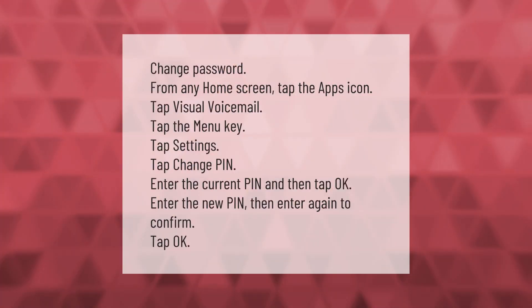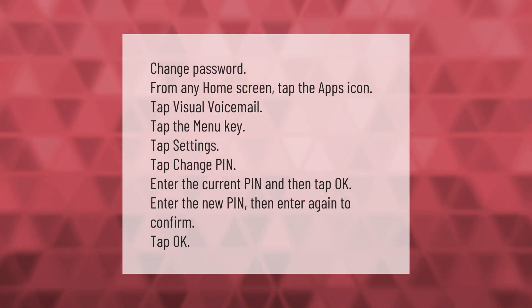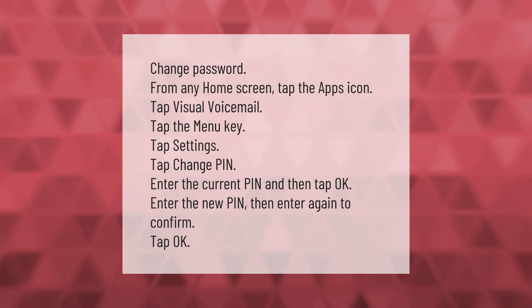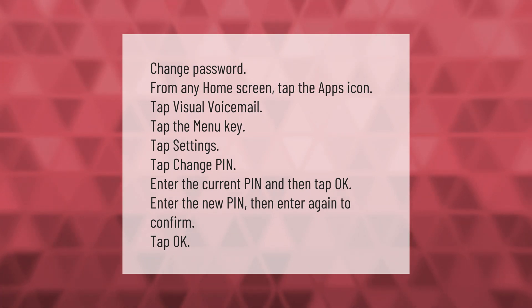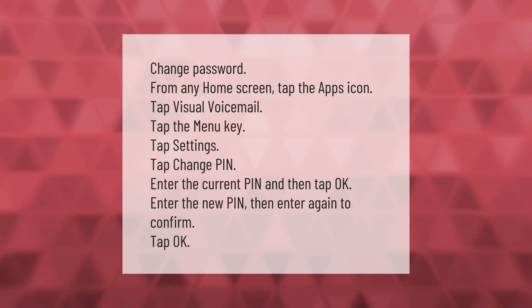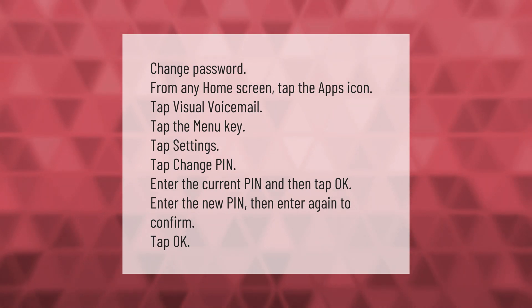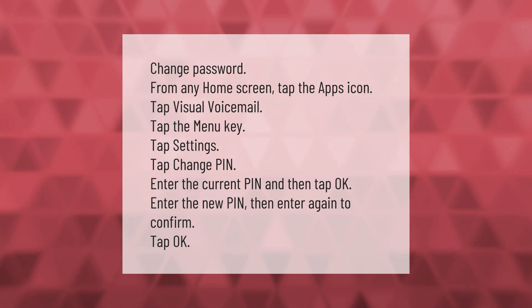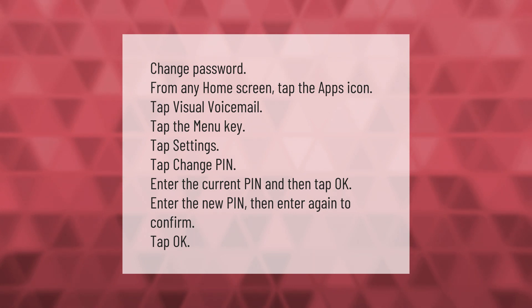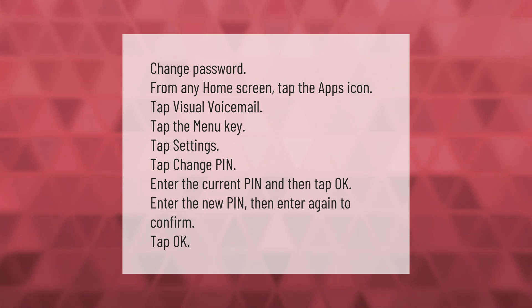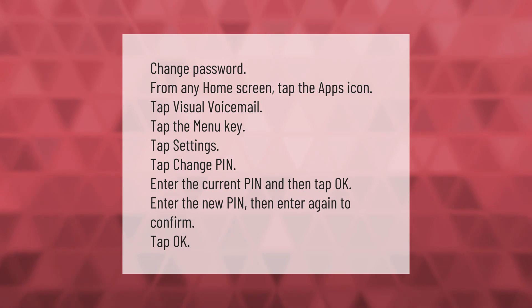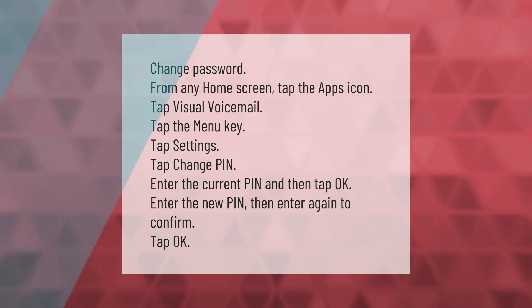Let's help you make your mark. To change your password from any home screen, tap the Apps icon, tap Visual Voicemail, tap the Menu key, tap Settings, tap Change PIN. Enter the current PIN and tap OK, enter the new PIN, then enter again to confirm, and tap OK. Thank you for watching — please subscribe and hit the bell notification.